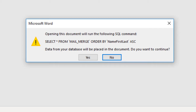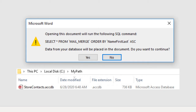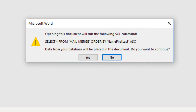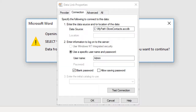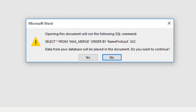NameFirstLast is a field name. What you don't see here is the connection information for the data source — in this case, that would be the path and file name of the Access database. If you move or rename the database, or open the Word document on another machine, you'll be prompted to change the connection. If you leave this dialog on the default value of No, Word won't get the data using the SQL statement and will open without a data source. To run the SQL and get the data, choose Yes.